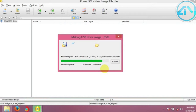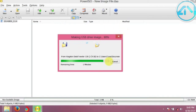It's almost completed - about 1 minute 10 seconds to complete. You can also modify the image further - you can open it in PowerISO.